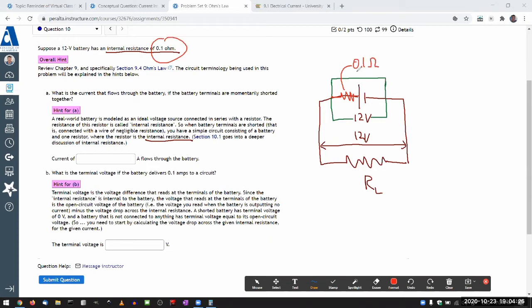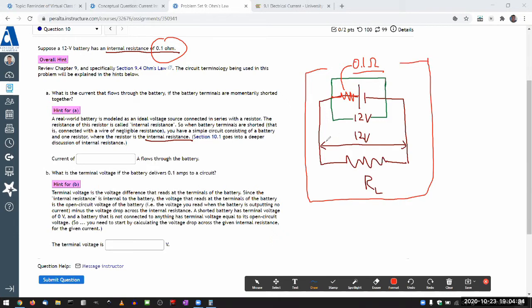And when you start to model this, then you find that when you have a situation like this, the voltage drop across from this point to this point, it's not necessarily going to be 12-volts. For example, if I set this load resistor to 0, then this is going to be 0-volt.